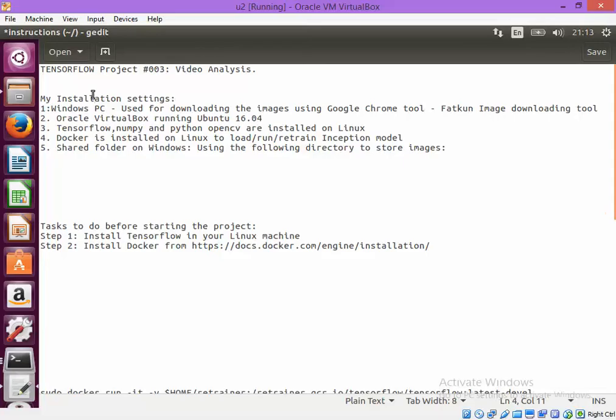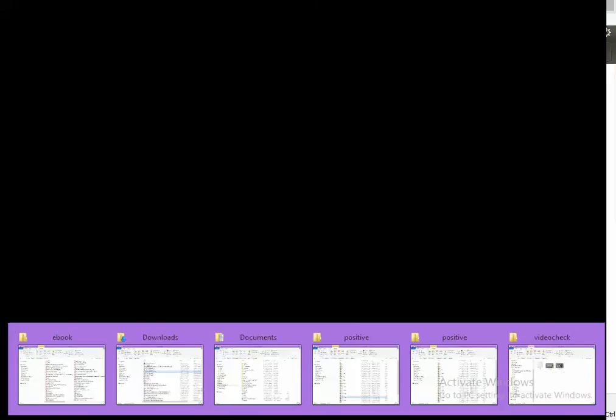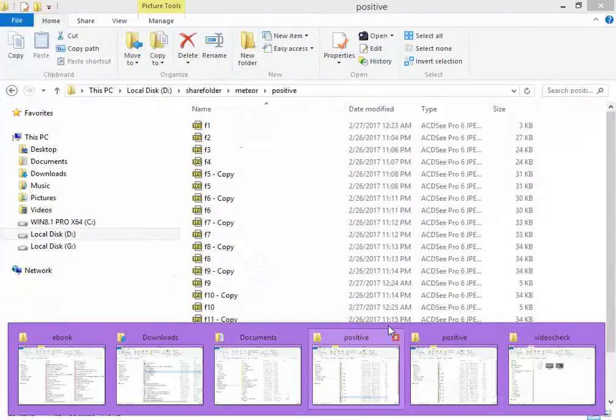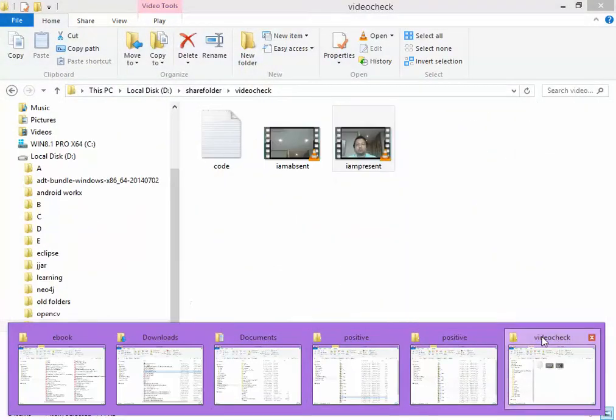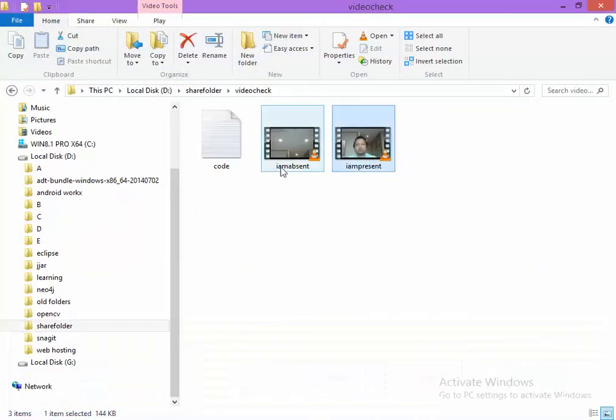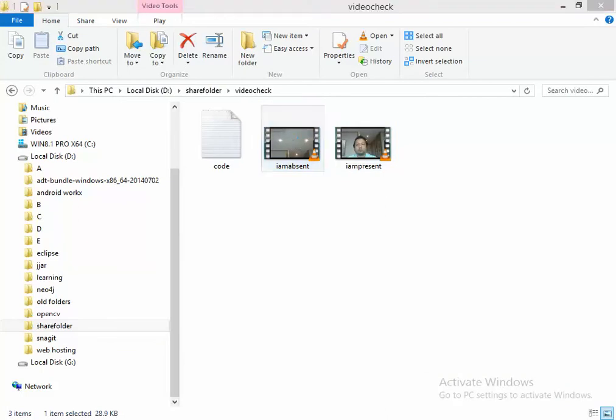Video analysis using TensorFlow. So I have got two videos. In one video you will see that you will be able to see a video shortly.